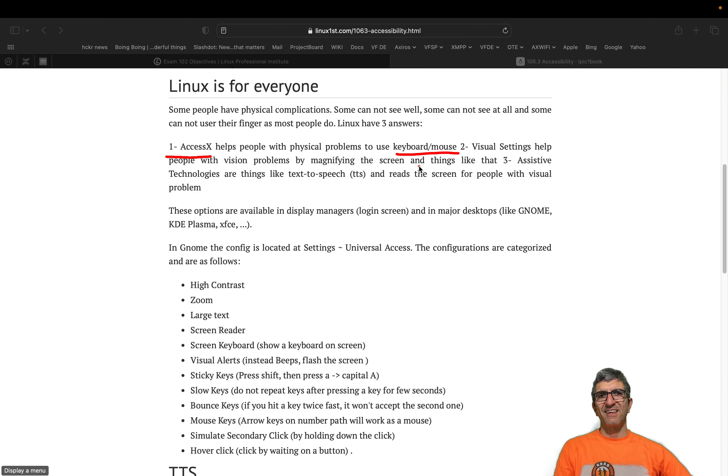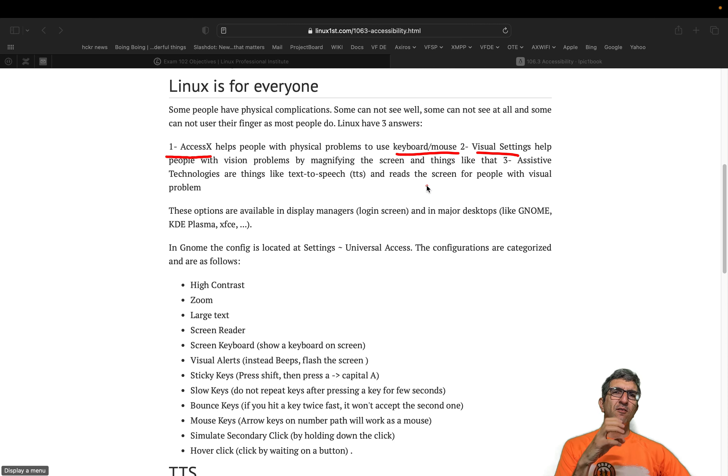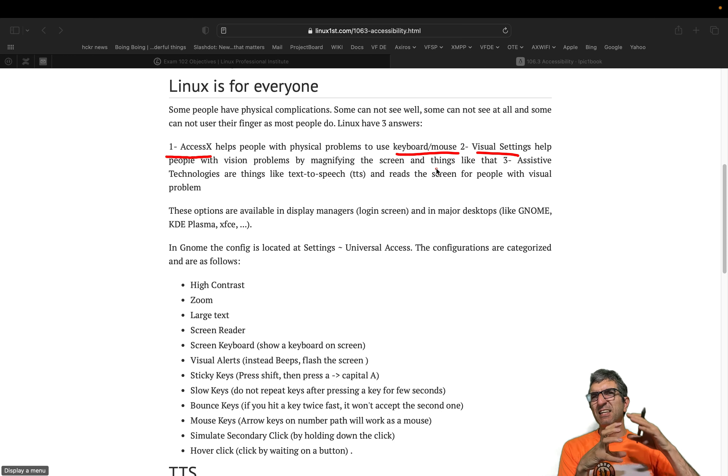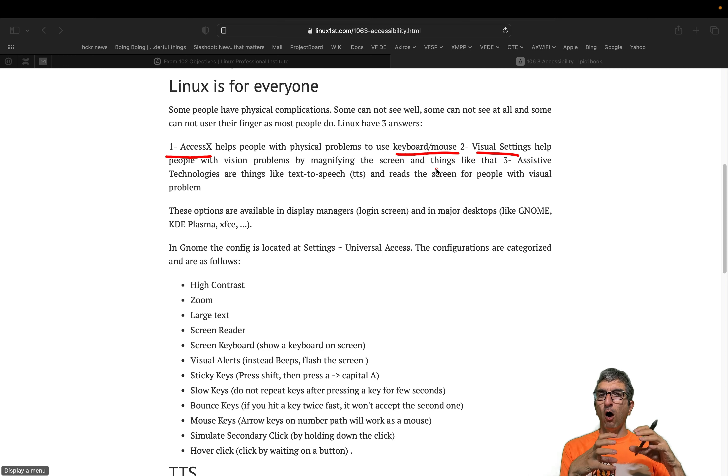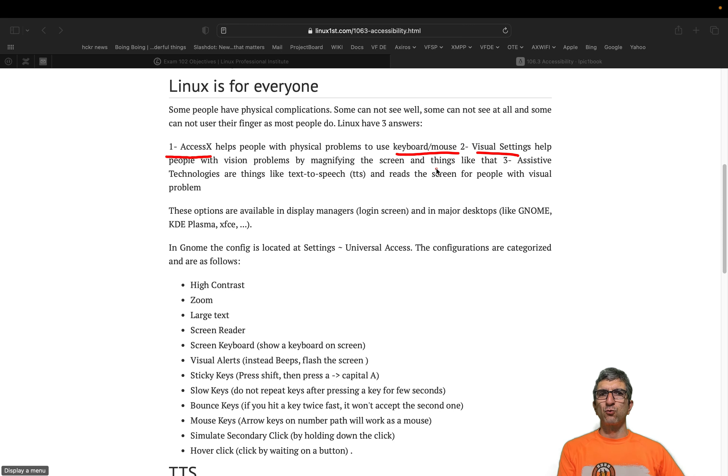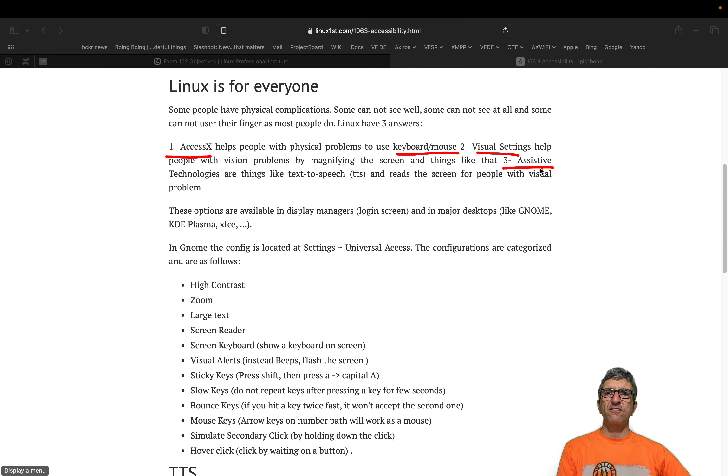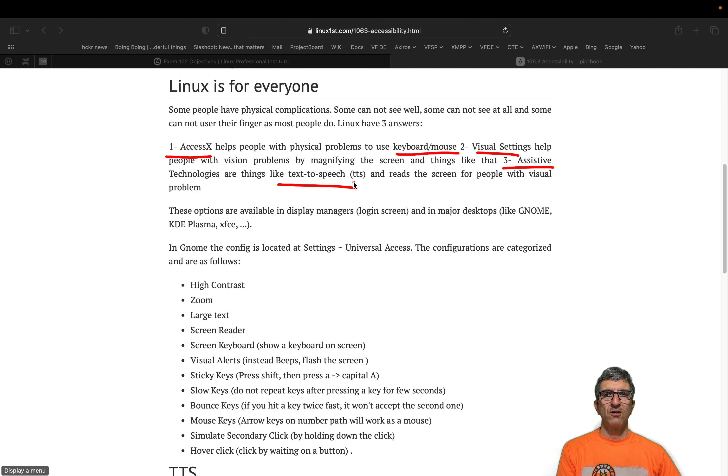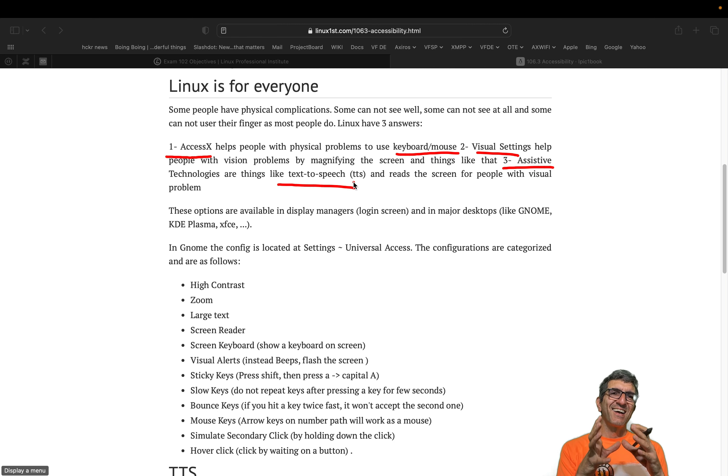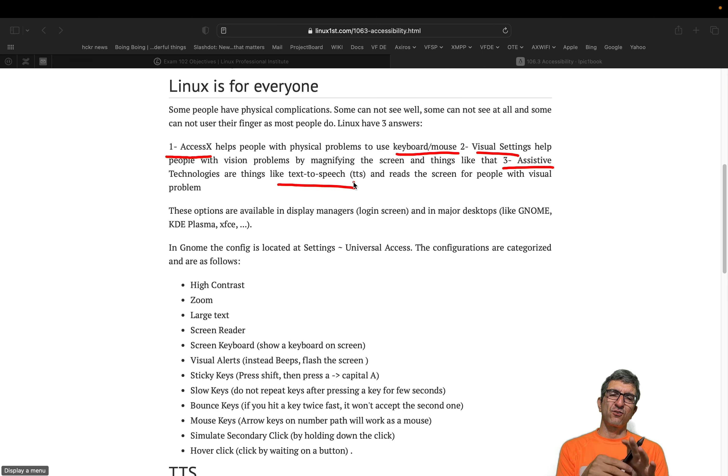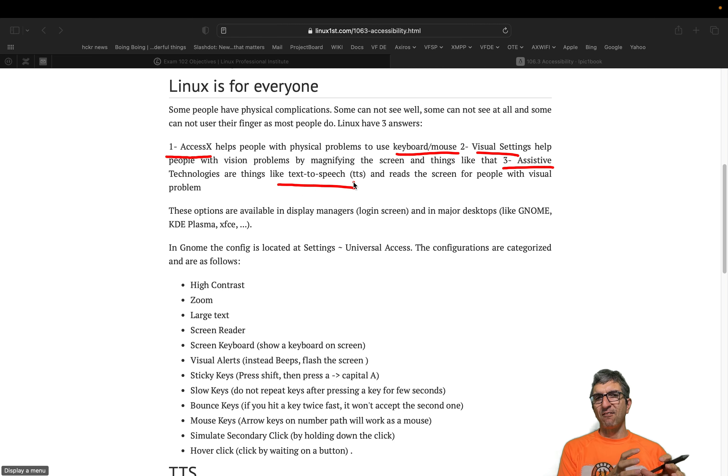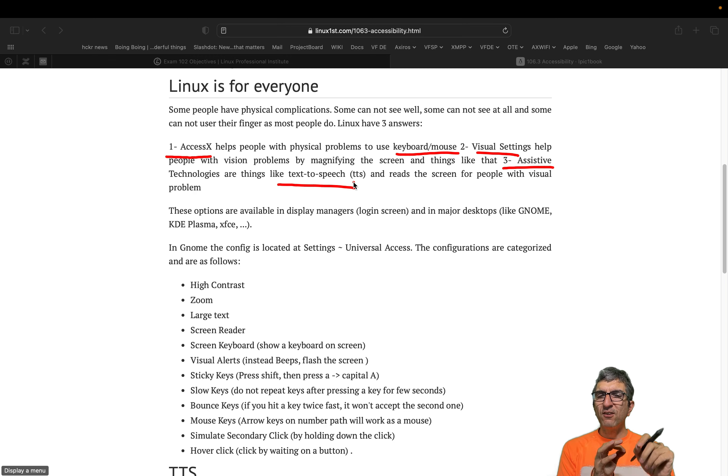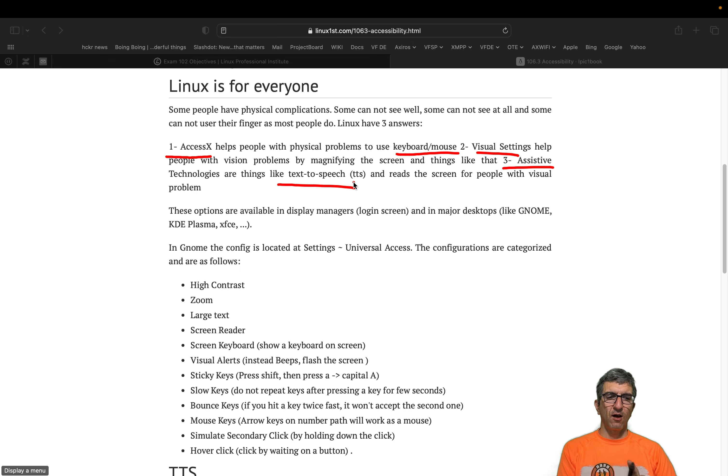We have three different areas of accessibility. One is AccessX. It helps people with physical problems to use keyboard and mouse. Second, we have visual settings to help people with vision problems like magnifying something or making the contrast higher so it's easier to see. And third, assistive technologies like text to speech which reads the screen.